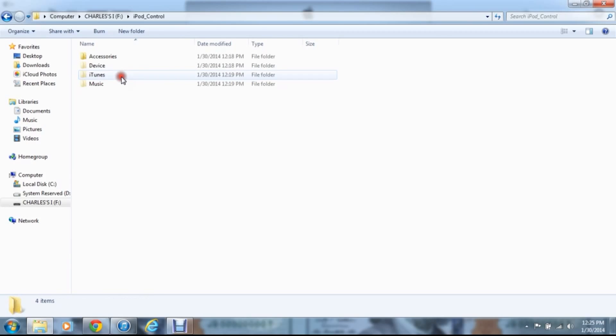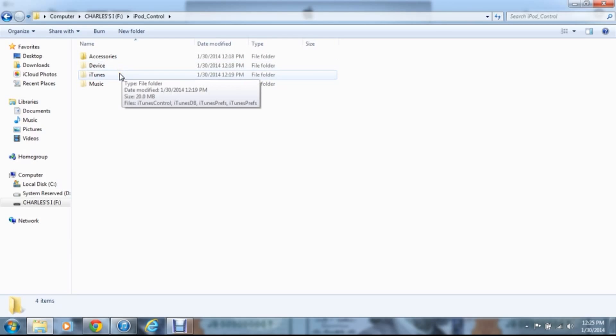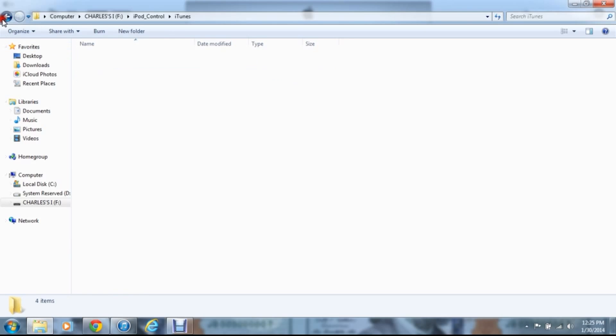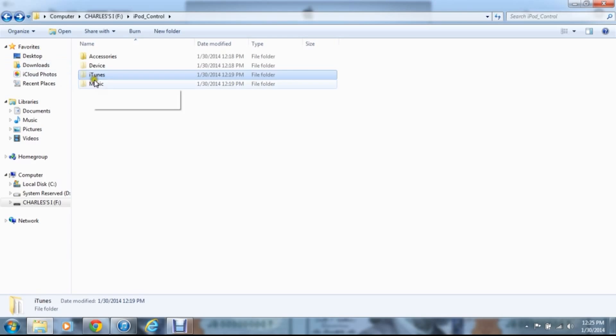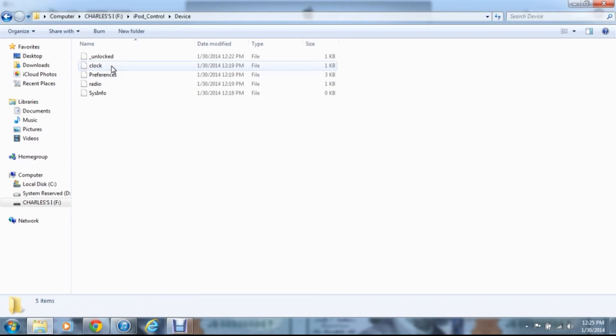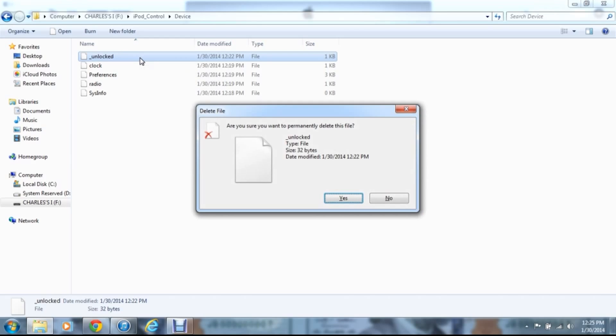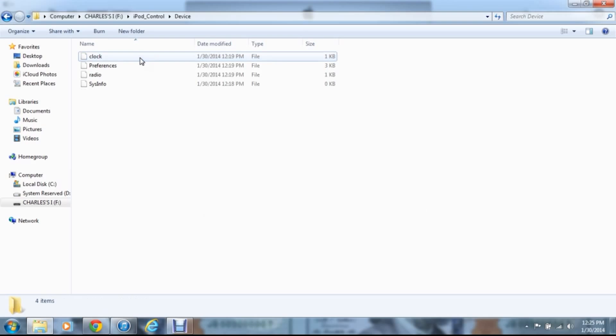Now you're going to see iPod control. Now once you're here, you want to go into device. Then you'll see this here that says unlock, and you can go ahead and open it, or whatever you want, it's not going to tell you anything. What you're going to want to do is just hit that delete key. It says, are you sure you want to permanently delete this file, underscore, unlocked, yes, so on and so forth. Hit yes.